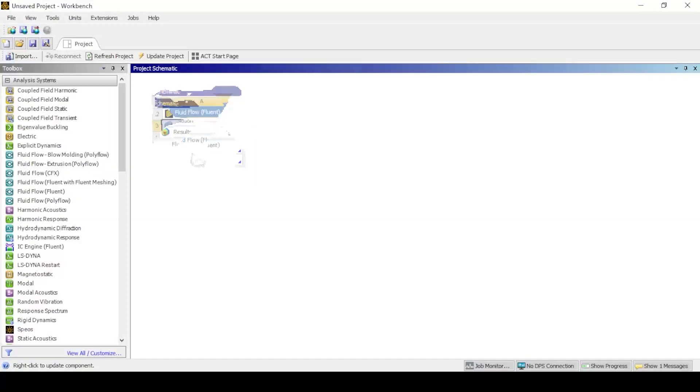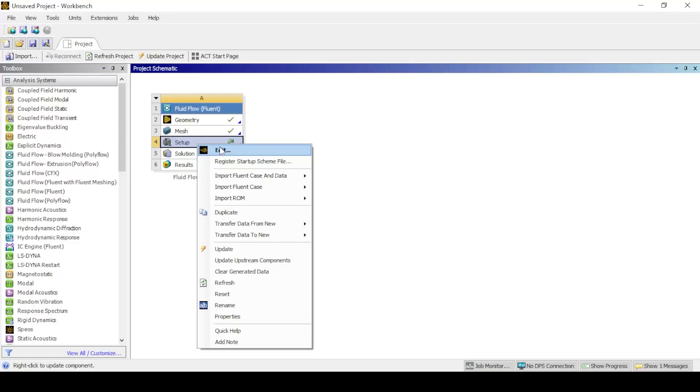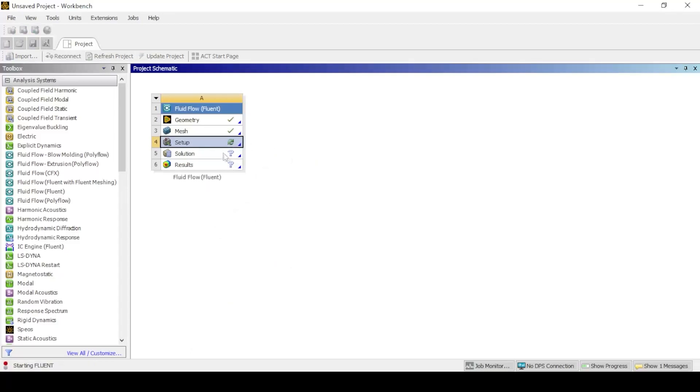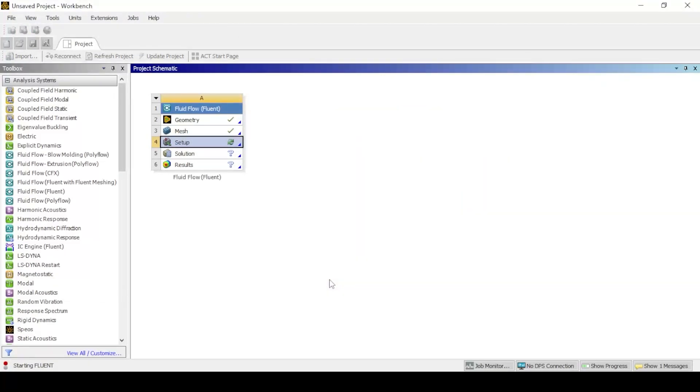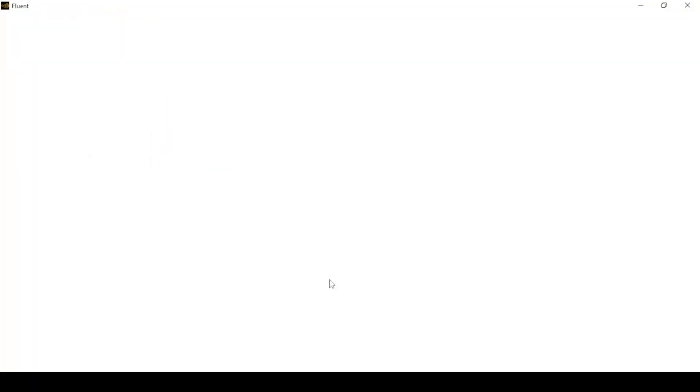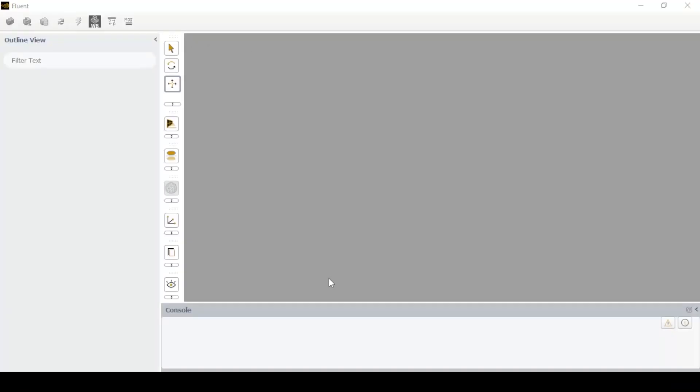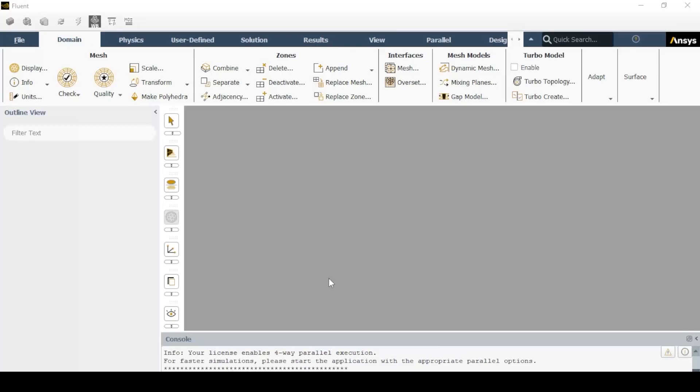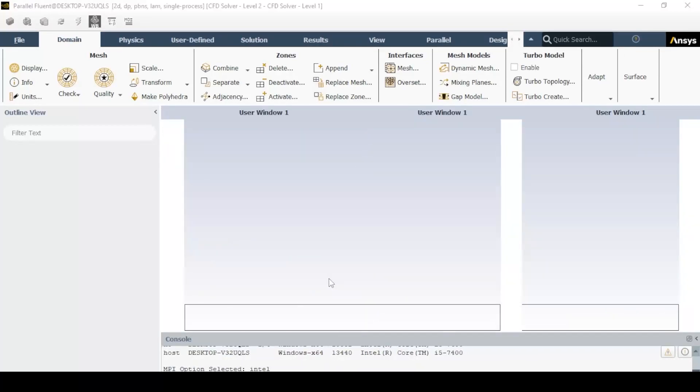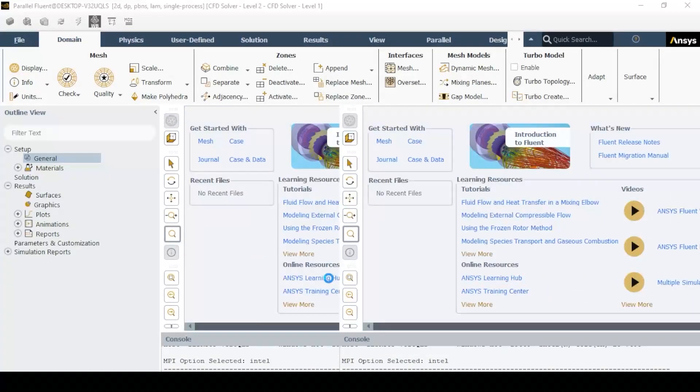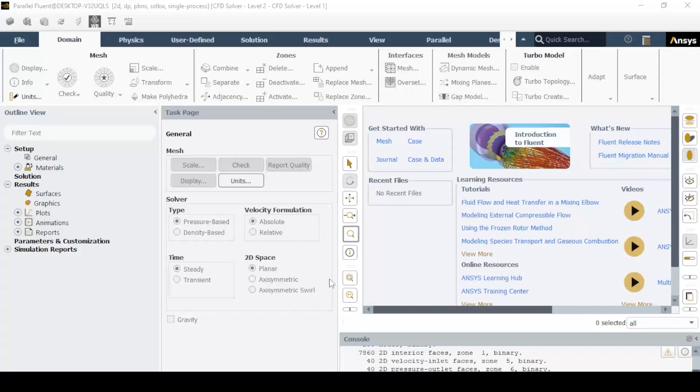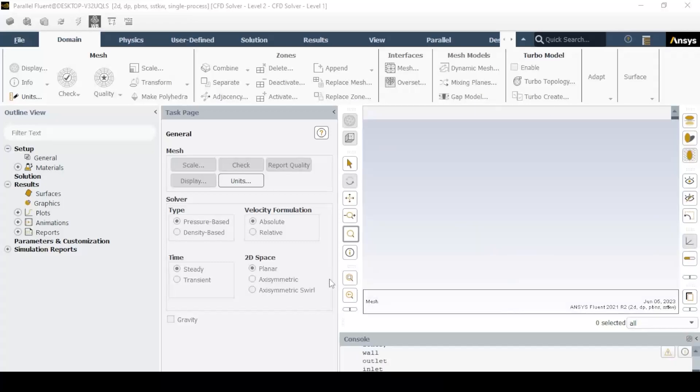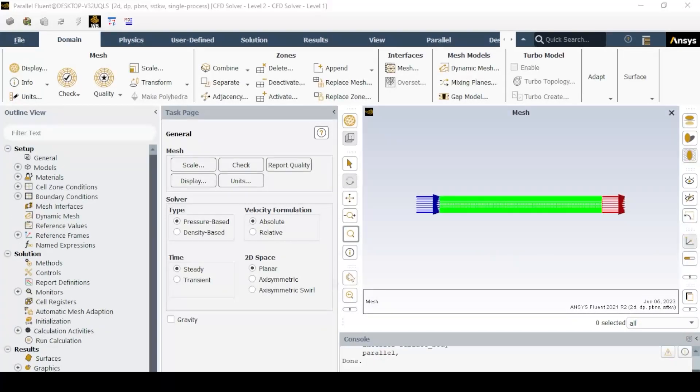Now open Fluent and click double precision. After Fluent is fully opened, carry out the standard procedure of using the scale option and checking the mesh using check mesh.